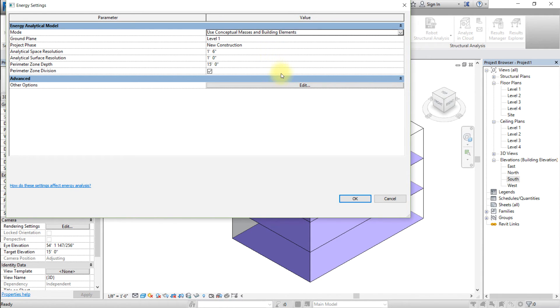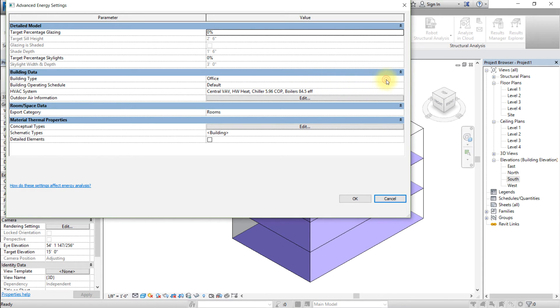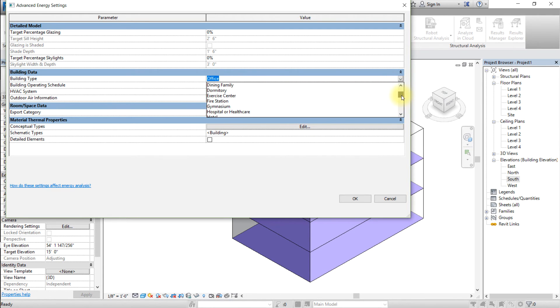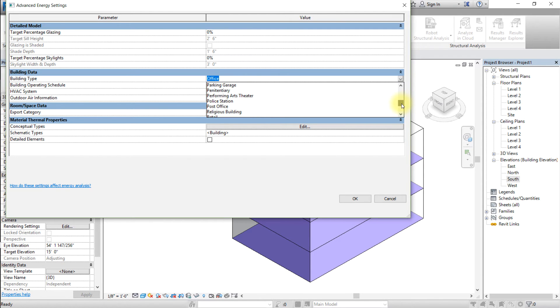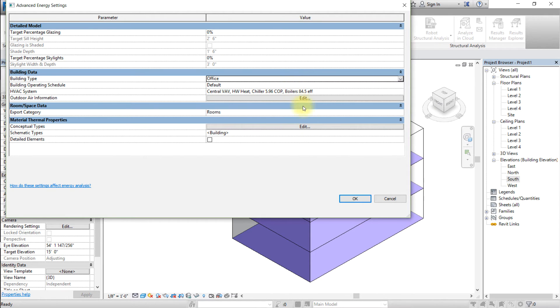Next, we'll select the building type in the Advanced Other Options section. Click the Edit button in the Other Options setting. In the Building Data section, choose the building type for this model that matches your assumptions about the building usage and operating schedule. Click OK twice to apply these settings.